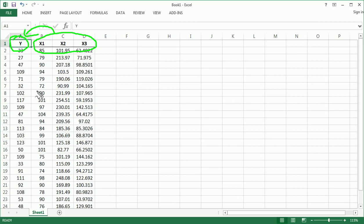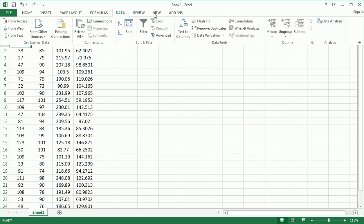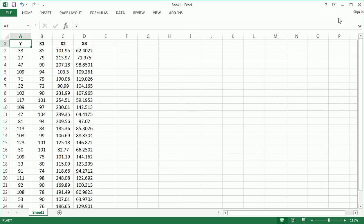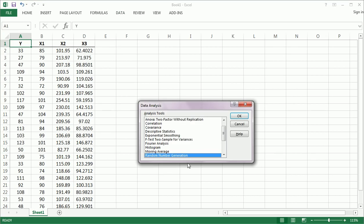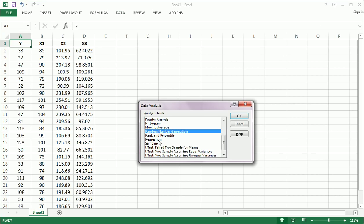So in order to do this, we can use the data analysis tool pack. So, data analysis, and we'll choose regression.